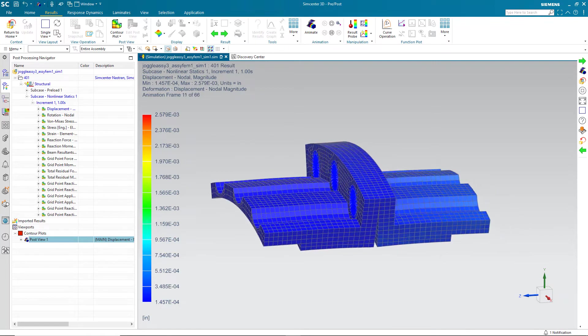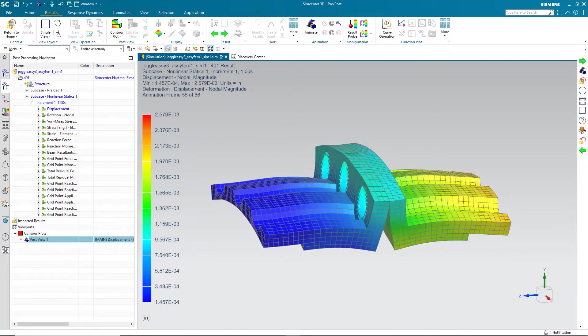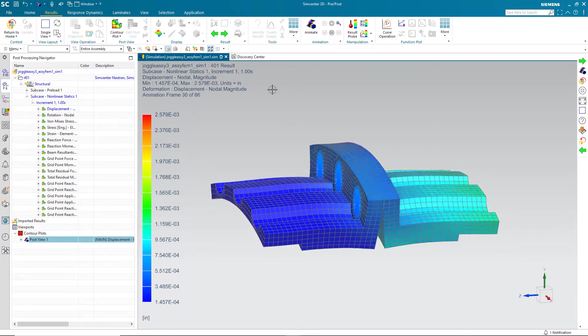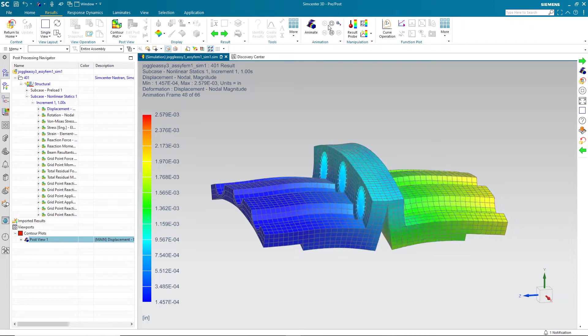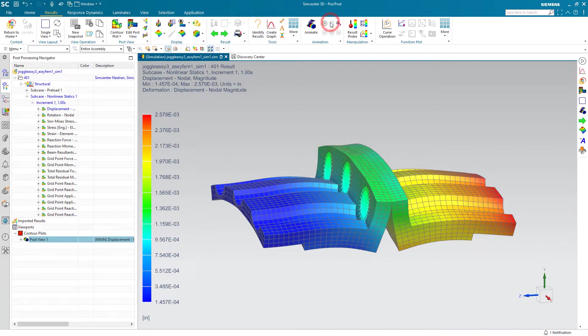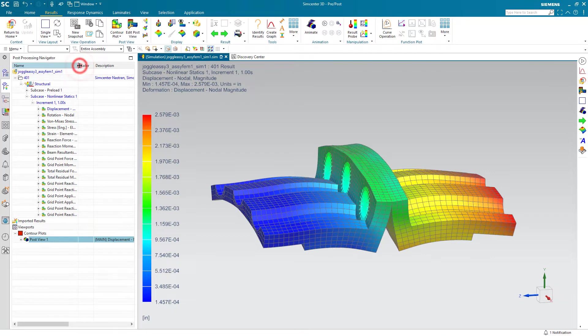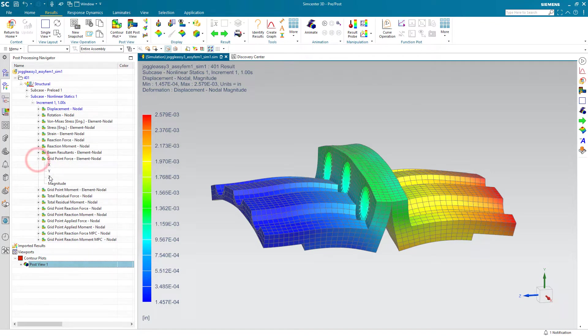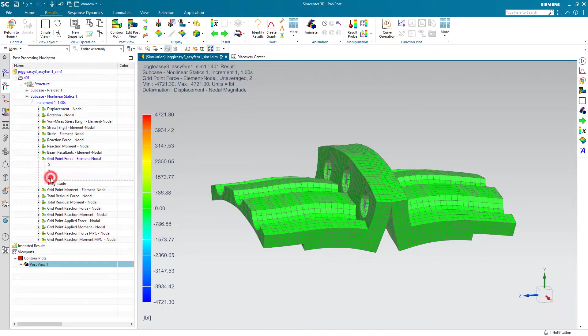Today we'll look at how to find free body loads on a flange. Here we have a flange that's bolted together. There's bolt preload and contact between the flanges. We have one end fixed and a tensile load on the other end.